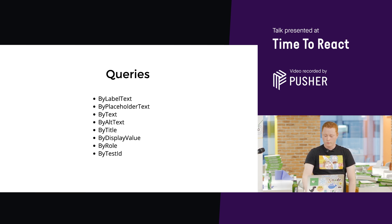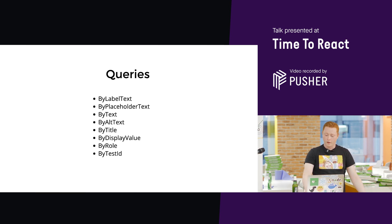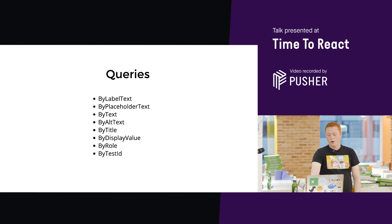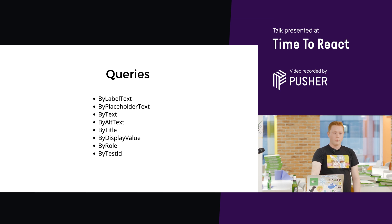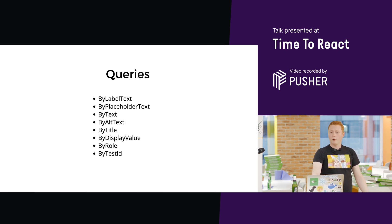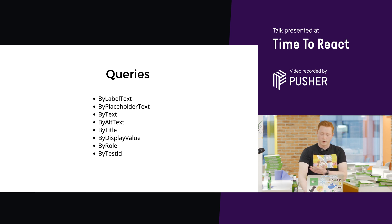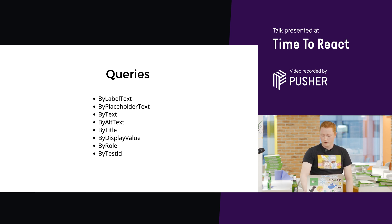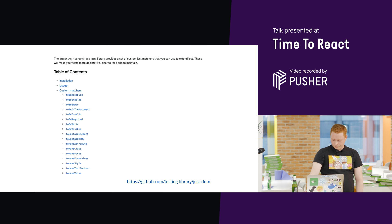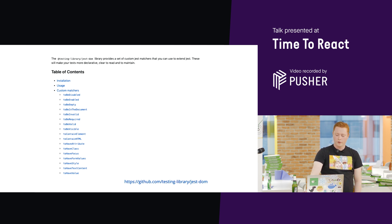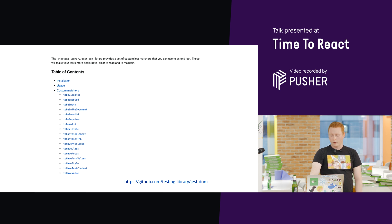React Testing Library, in a nutshell, gives us ways to query the DOM in the same way that a user would. If you're familiar with Enzyme, hands up who's used Enzyme or knows what it is? So, this is a replacement for Enzyme, basically. It also comes with these custom Jest matchers if you use Jest as your assertion framework and test runner.